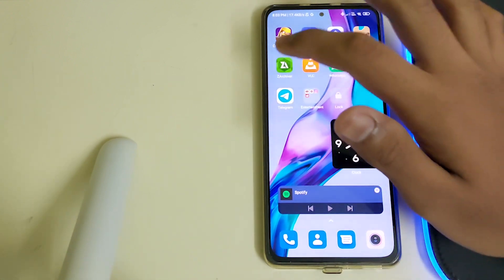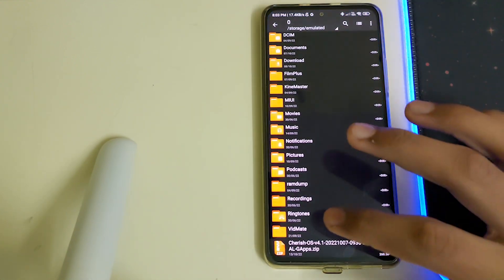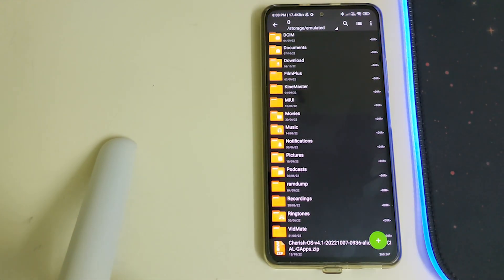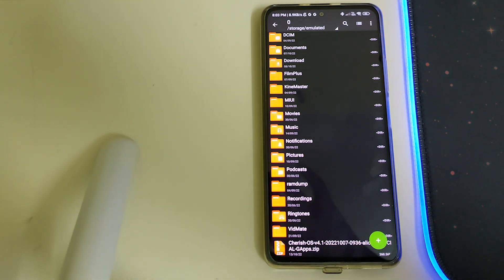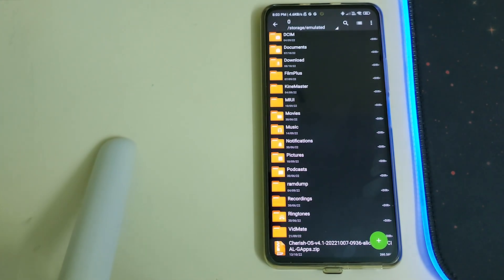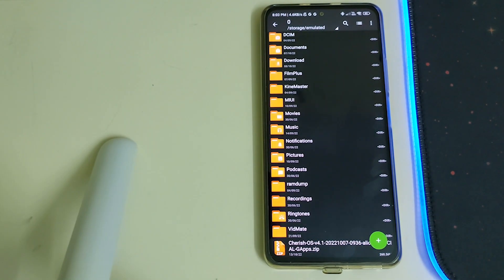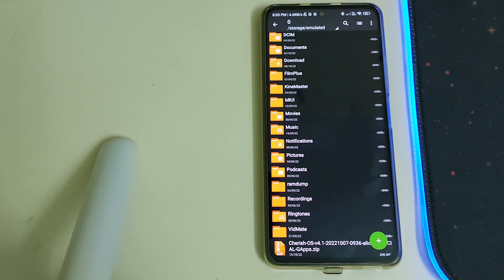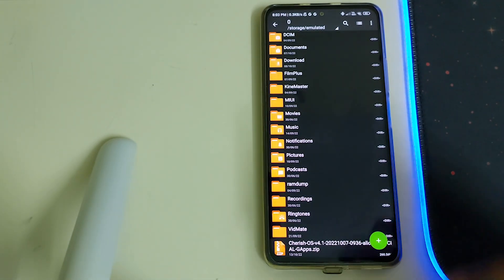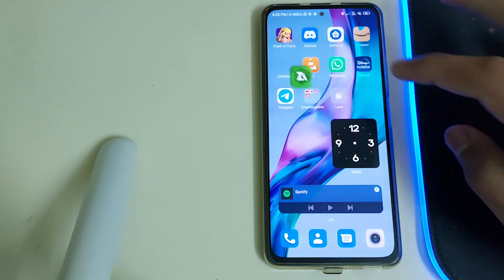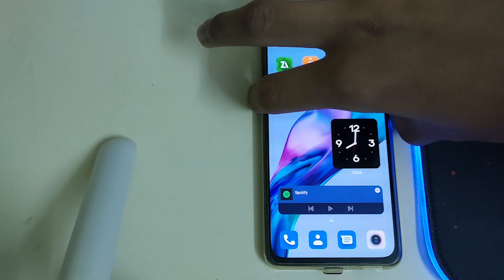Now you need to have these files in your internal storage, which is the Cherished OS ROM zip. You also need to have Orange Fox Recovery installed, which is the latest version, the September 26th build. Assuming you've done all of them, we can do a reboot to recovery.